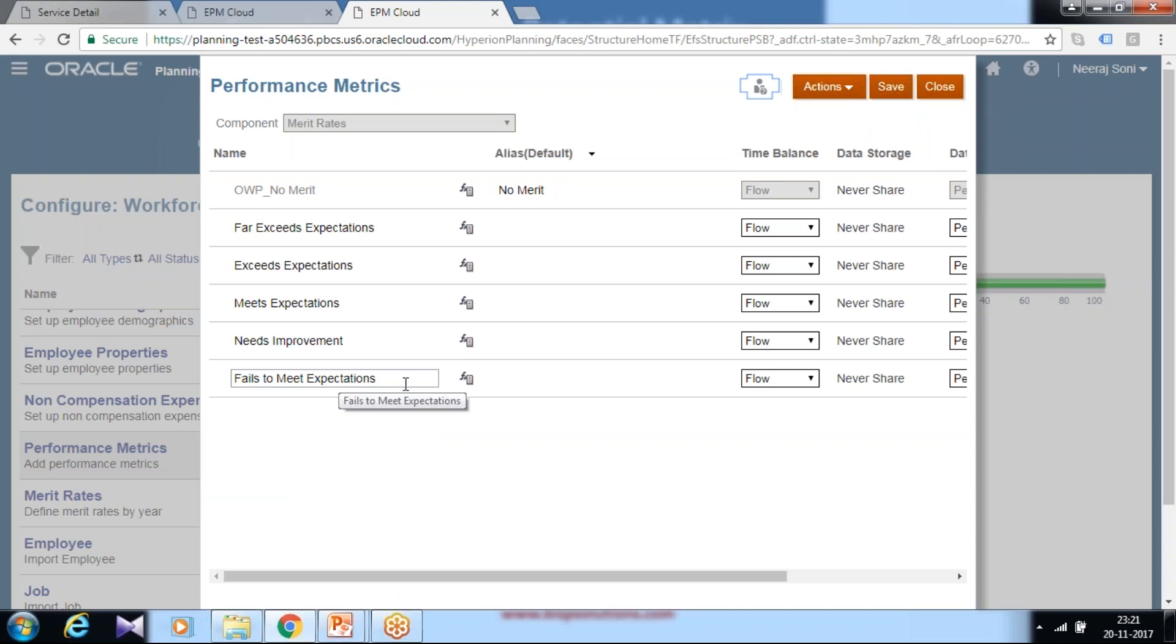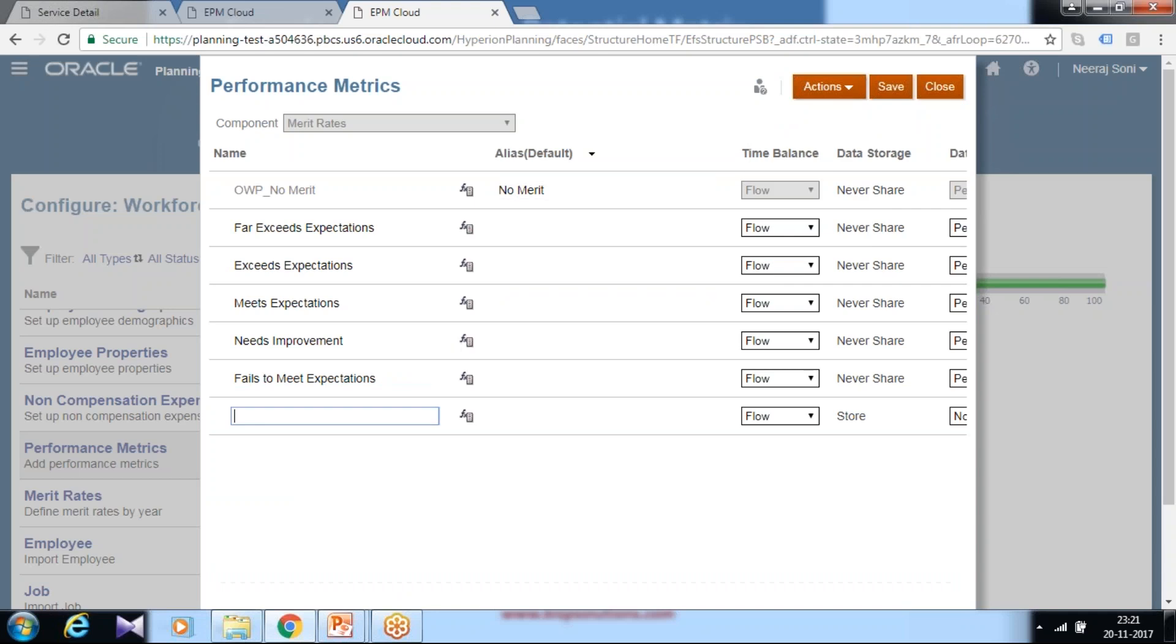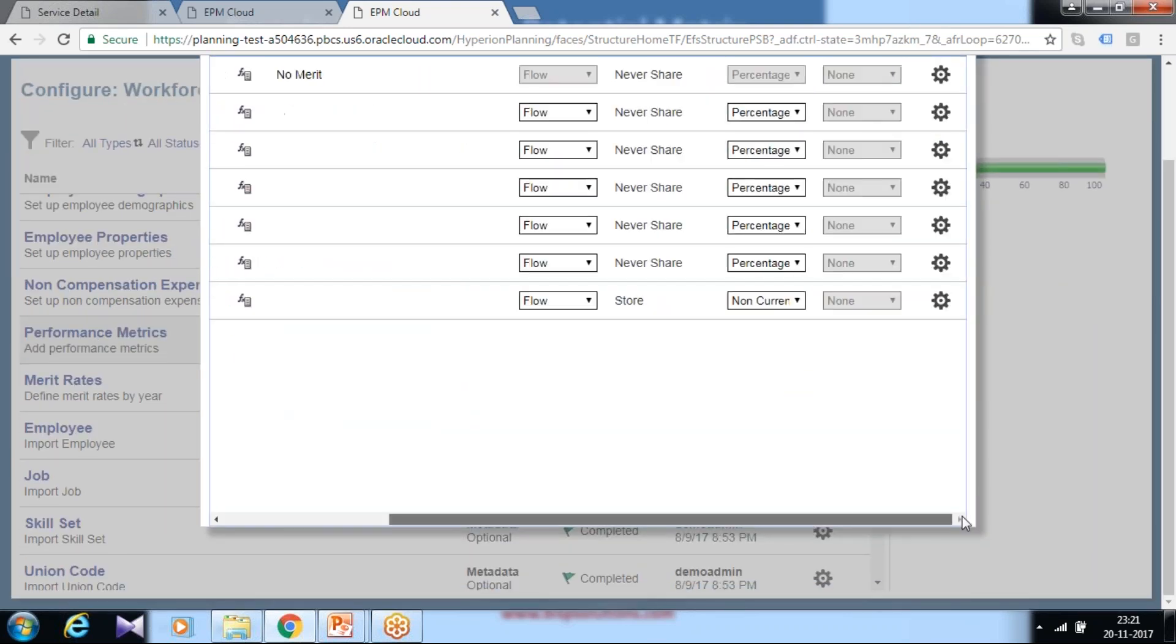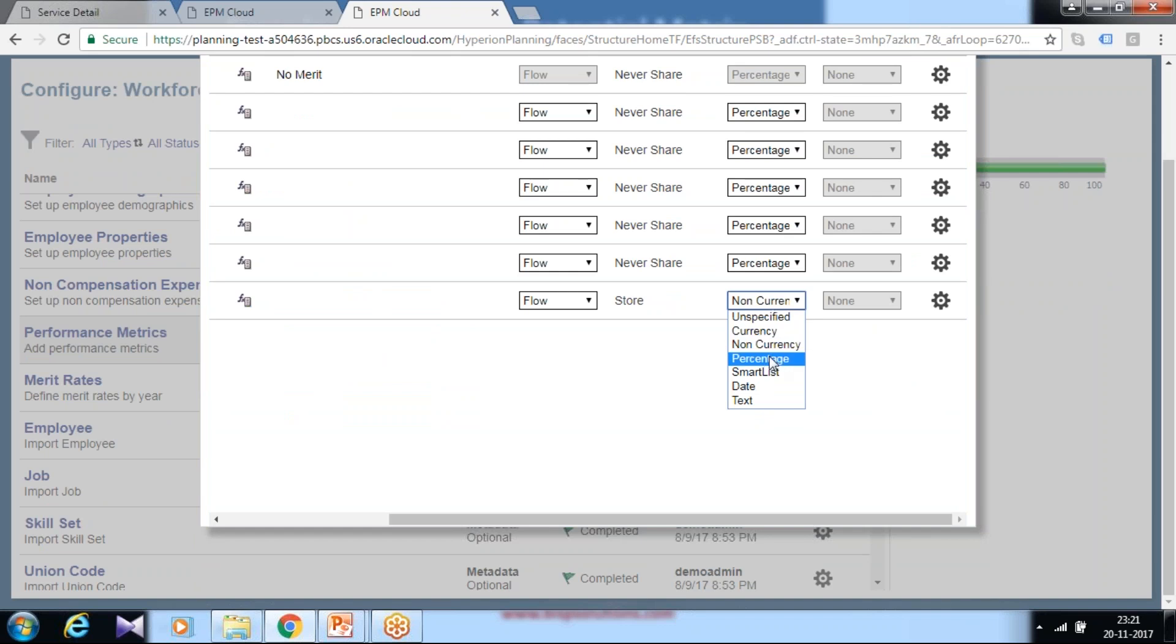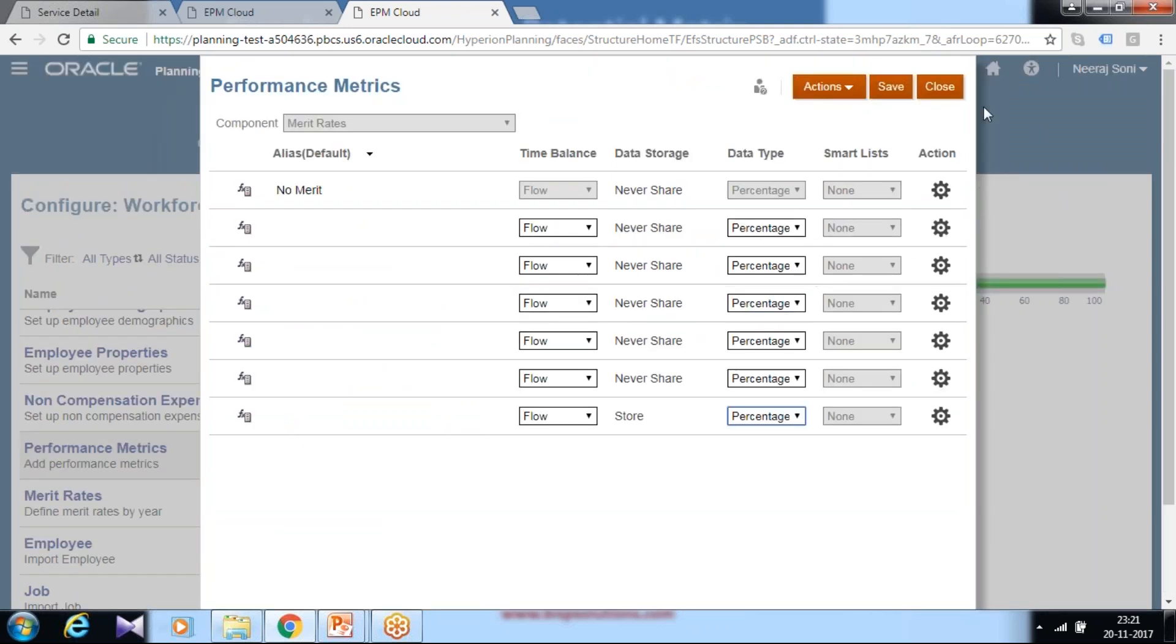You can click on Add and type Below Expectation, then define time balance property, data storage, and data type. For data type I'll make it percent, and data storage property continues to be stored. Once it is done, you save it and then add values to these parameters.